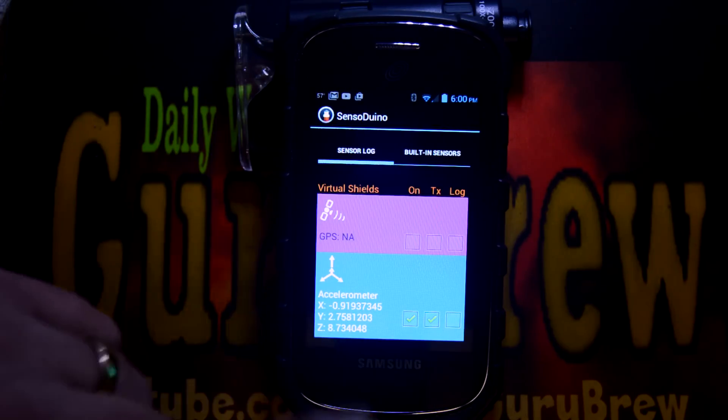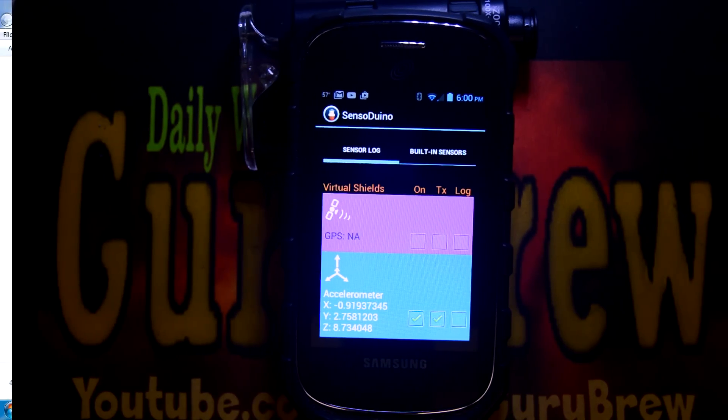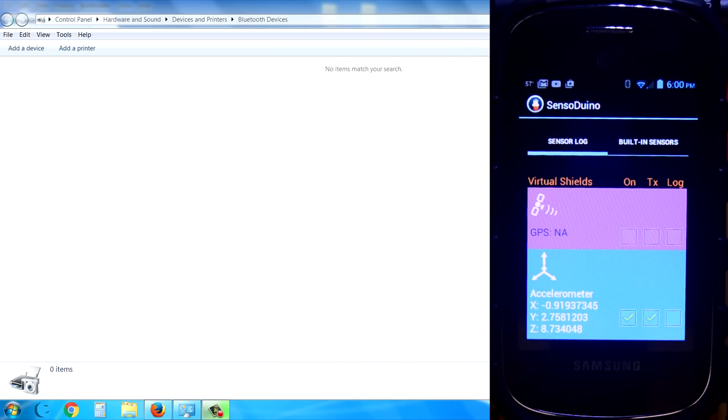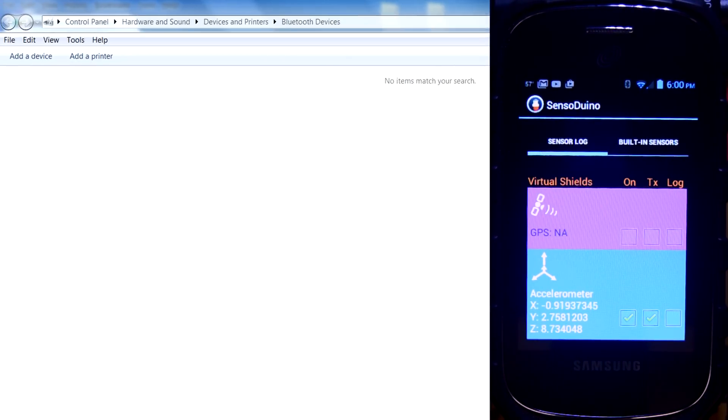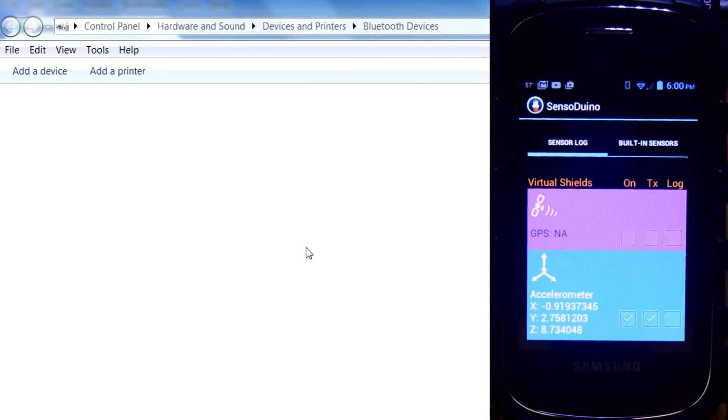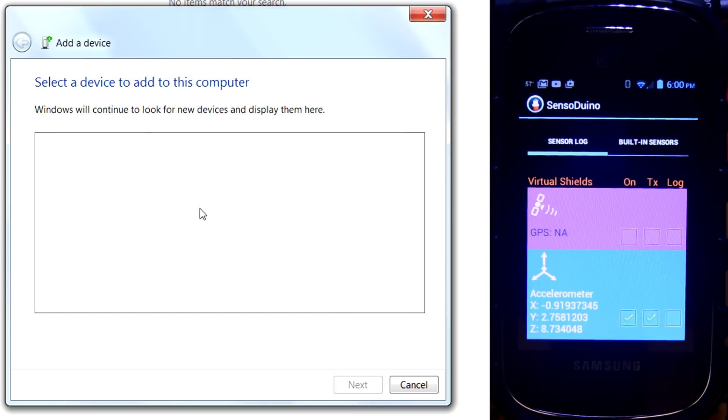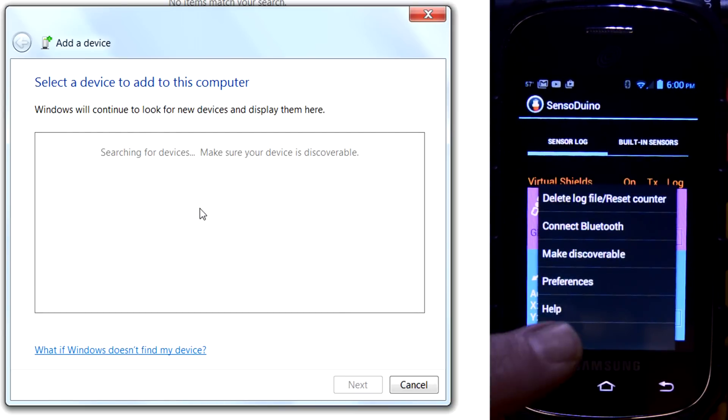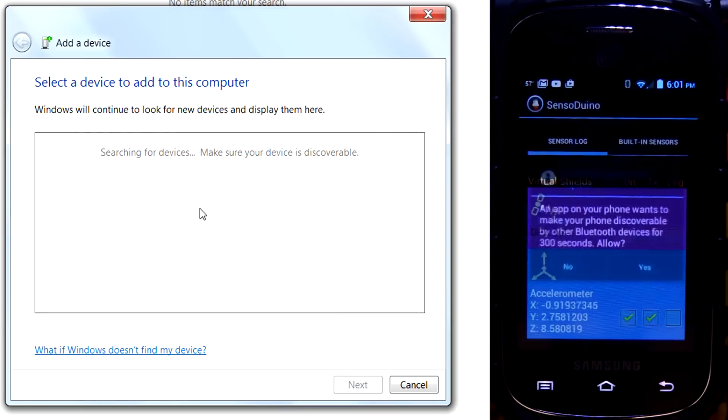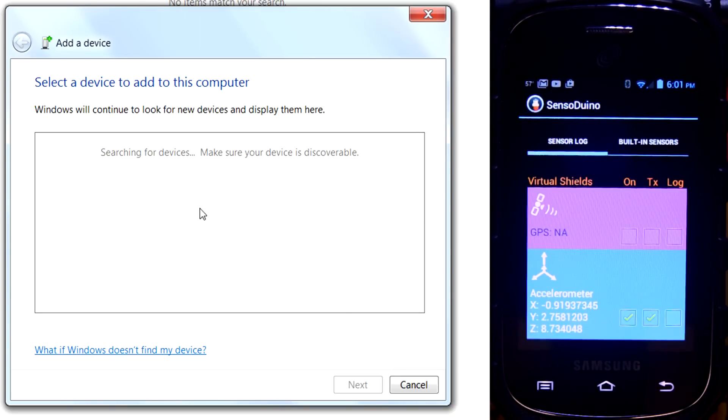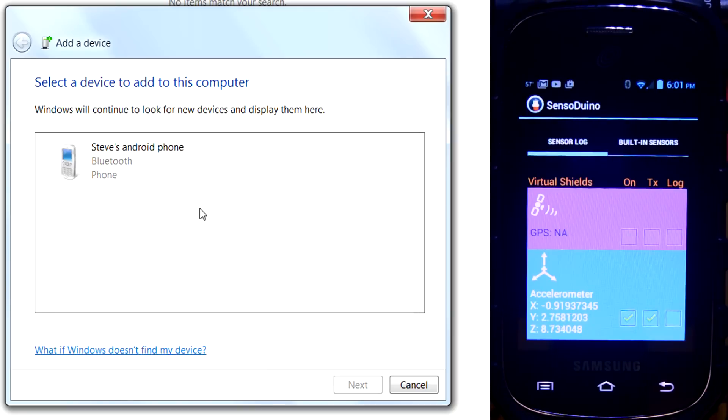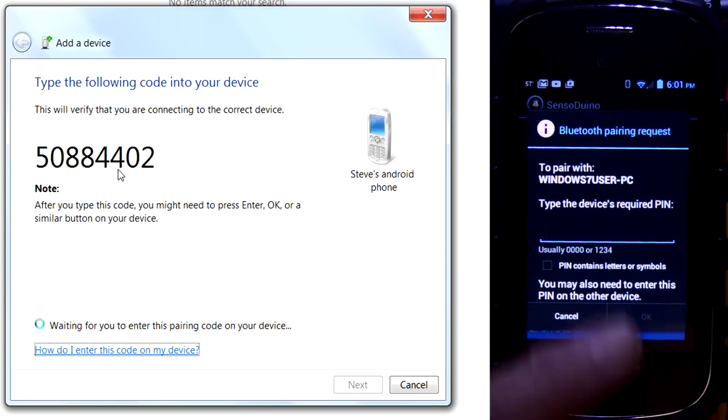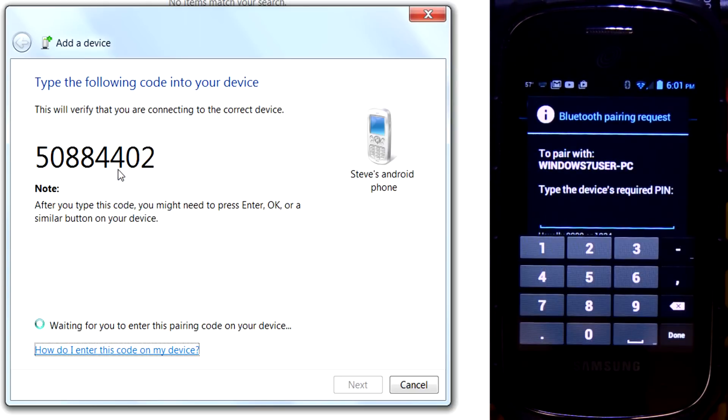We're just going to test it with a couple sensors here. Now, we need to go ahead and pair it up. And I'm going to pair it up with my Bluetooth in my computer here. So I'm going to demonstrate that. We're going to add a device here. And it's searching for the device, so I'm going to hit this button here and make this discoverable. And it should find it here. There it is. Steve's Android phone. I'm going to click on it. And it's going to give me a code. And I have to take that code and put it in this box to pair it.